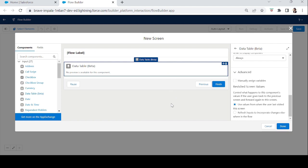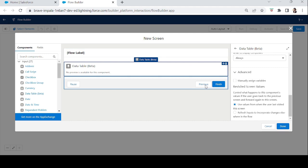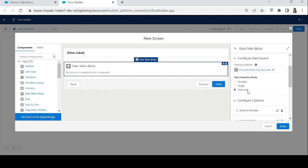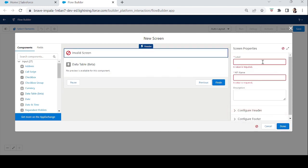The second Advanced option is Revisit Screen Values. If the user is on the first screen, selects five accounts, goes to the next screen, then clicks Previous — two behaviors are available. 'Use values from when the user last visited' keeps those five accounts selected. 'Refresh inputs to incorporate changes elsewhere in the flow' refreshes everything and no account will be pre-selected. Since we chose View Only, we won't use the manually assigned variable here.